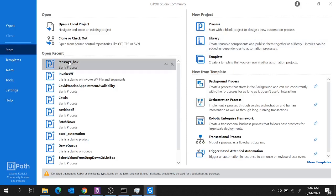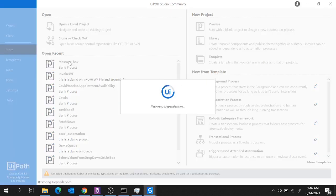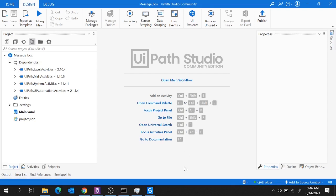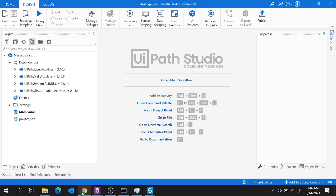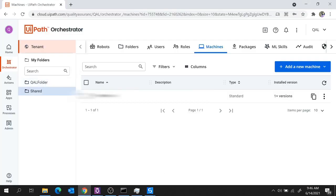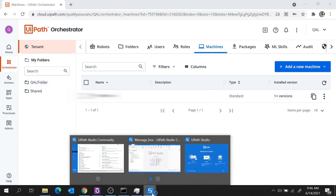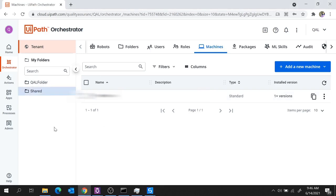If I open a project from here, you see the robot status is Connected. Here is the folder name QAL Folder which we created. So in this way you can connect your robot to the Orchestrator.